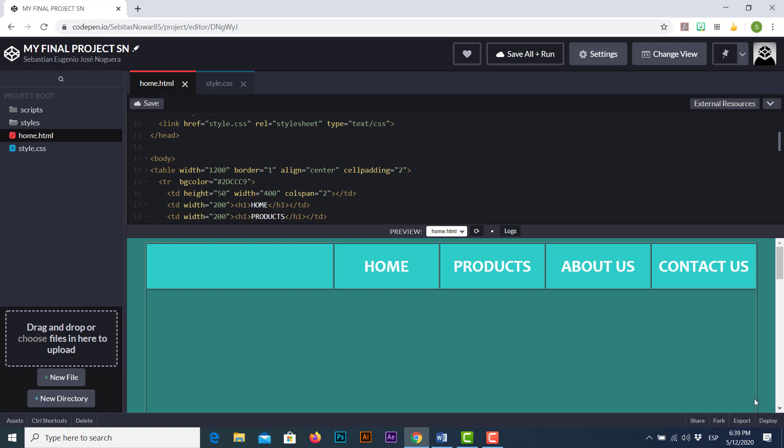As we did in previous videos we'll keep using codepen.io as our free HTML platform to insert content. In this episode we will learn how to insert images from external sources from our computer plus how to edit these elements in terms of position and style to make this type of objects look better. So with nothing else to add get ready to be amazed and here we go.